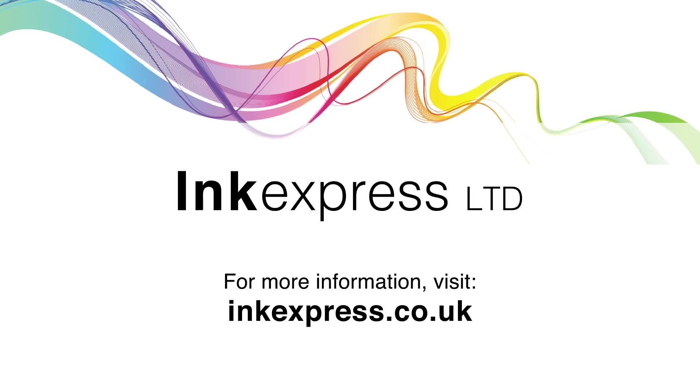Thanks for watching our tutorial. For any more information please visit our website at inkexpress.co.uk And don't forget to like and subscribe.